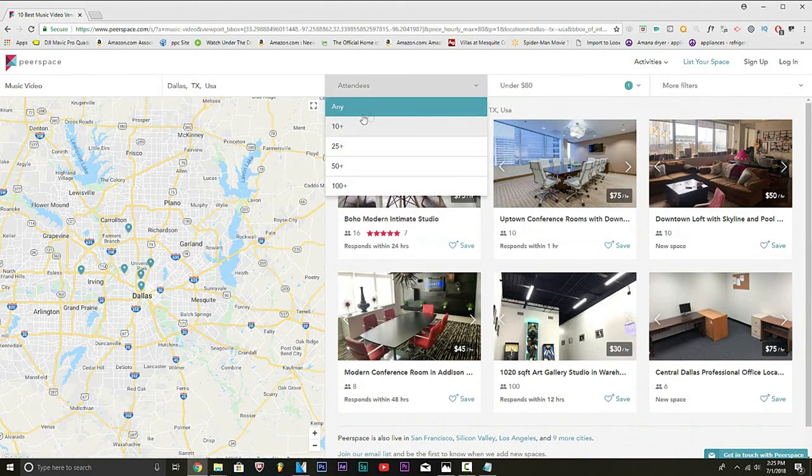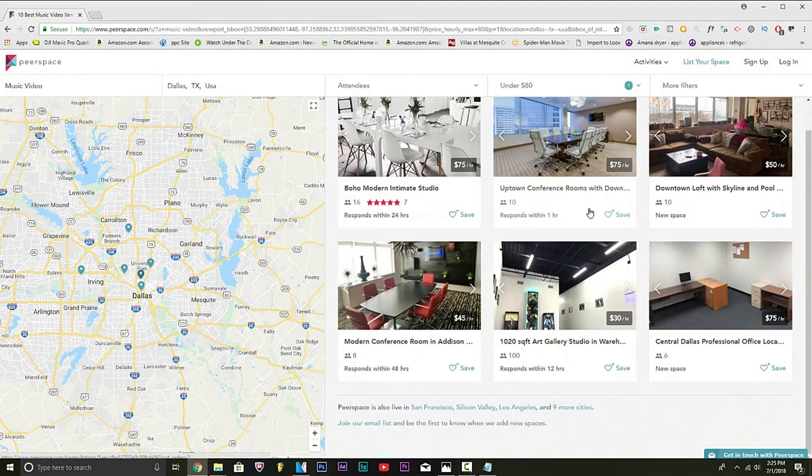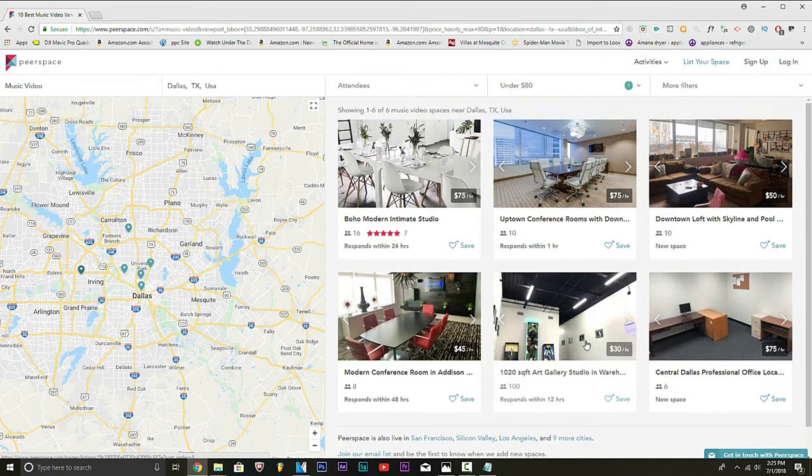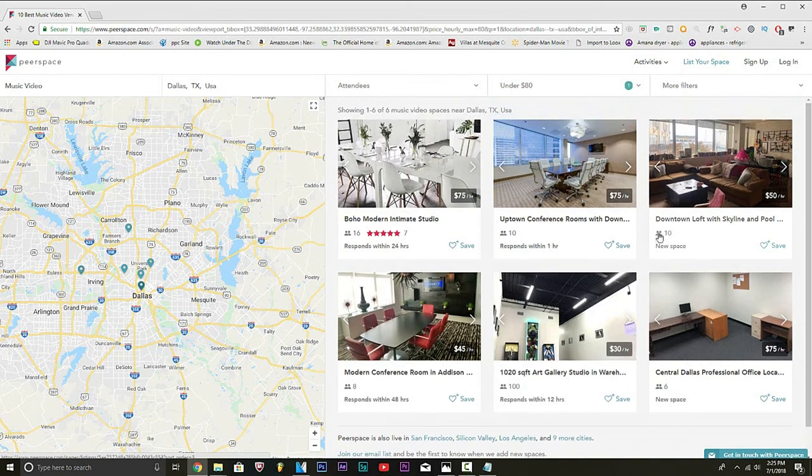And yeah, it'll show any attendees because you want to see how many people you can have. You can find plenty of locations. This is perfect for people who don't have enough connections in the city that they're in. They can't really find anything.